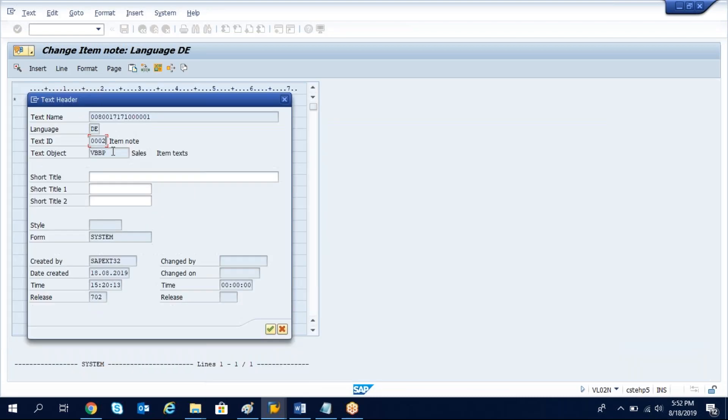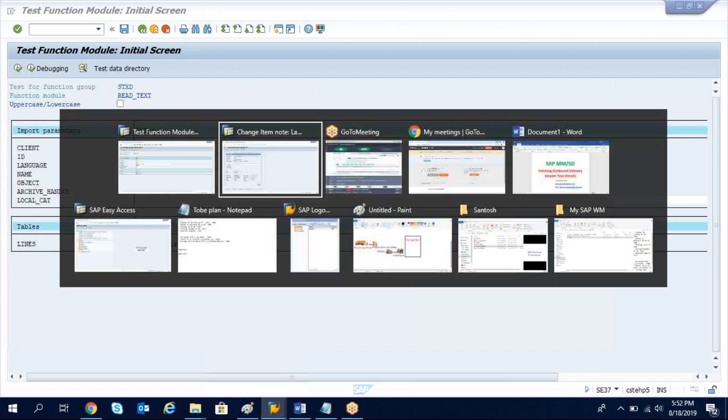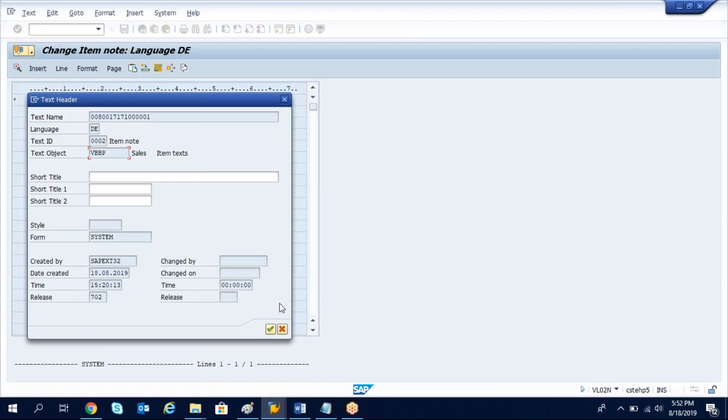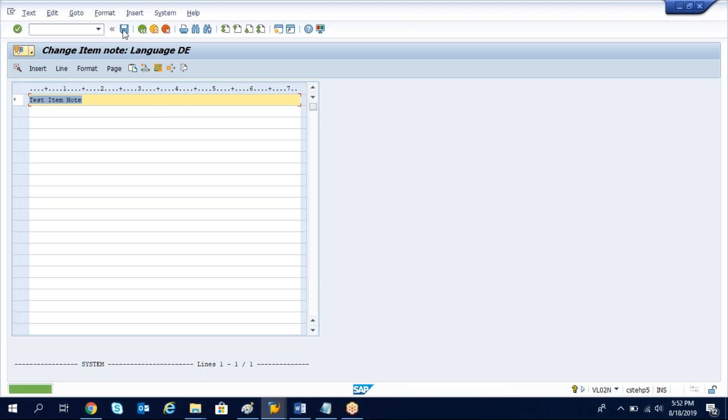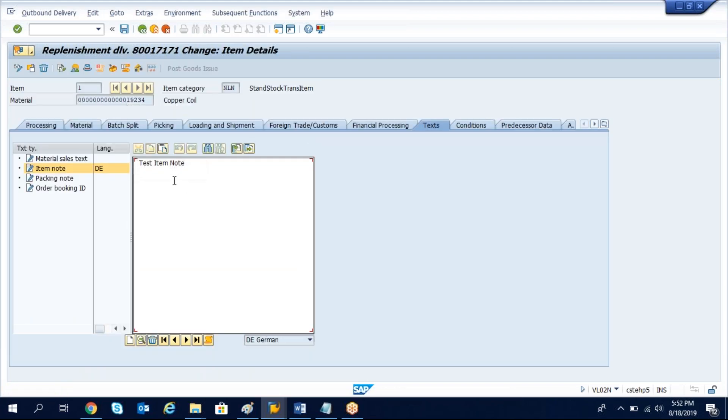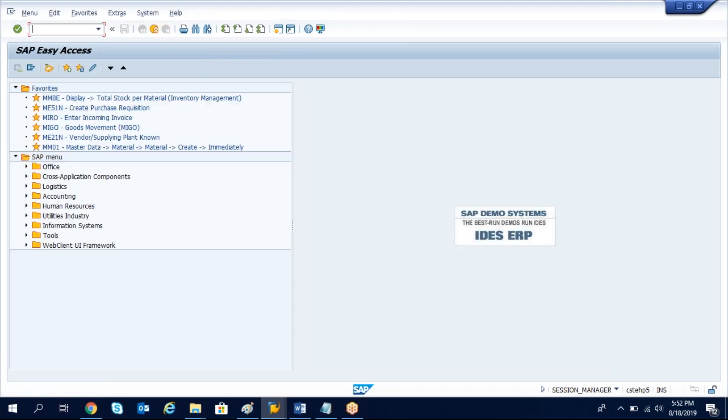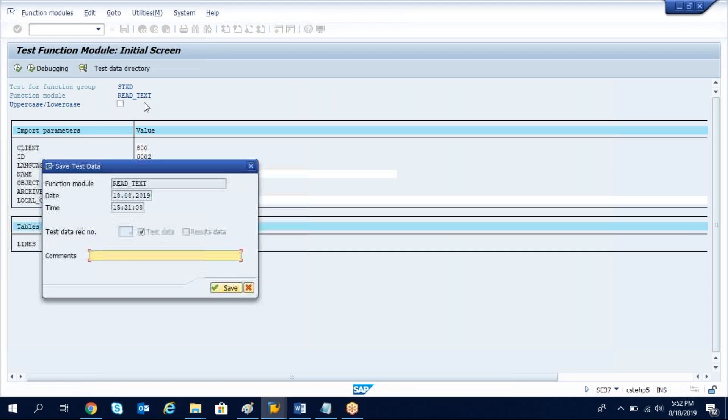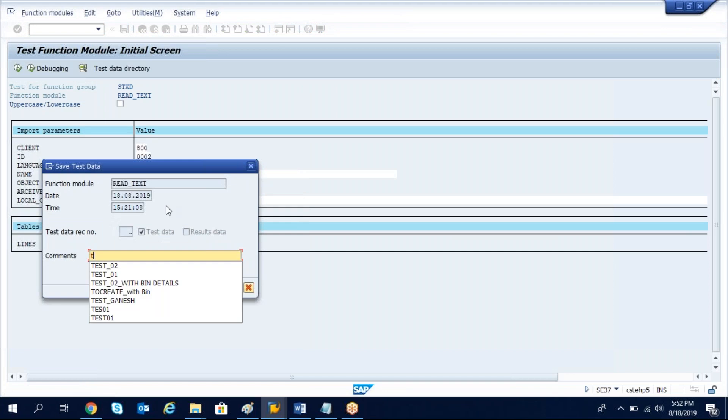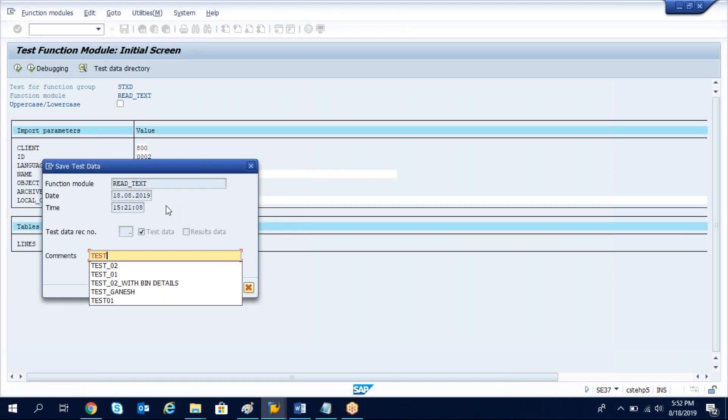Text name, delivery number with item and the text ID is 0002 and the object is VBBP because it's an item level. Now let's get the same data. We saved the test item note.